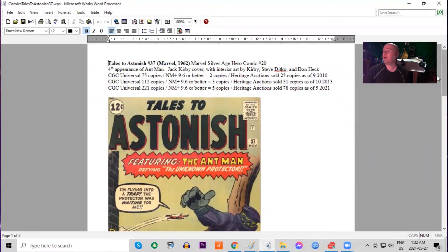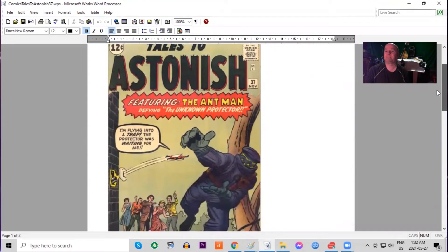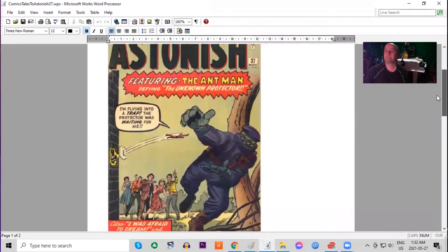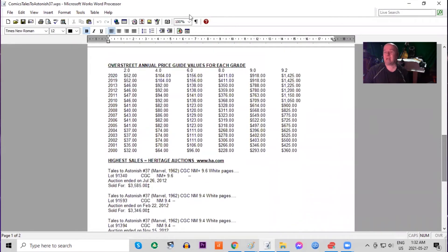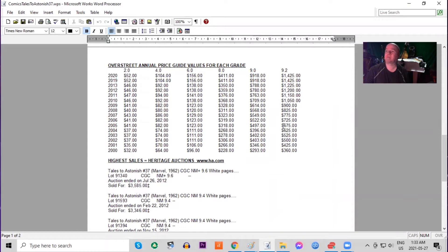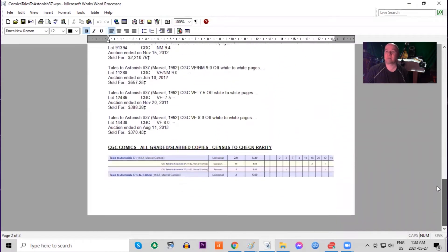221 copies graded in total. On the census, it has not doubled in 20 years in low grade. But again, in high grade, it's done a bit better. It's gone up about four times for raw copies.